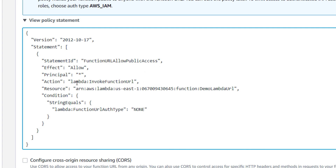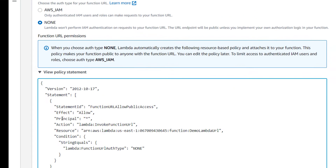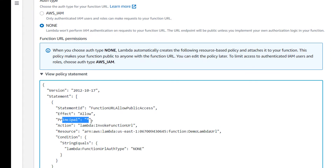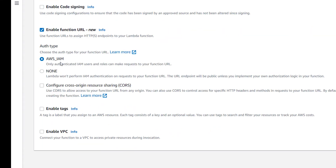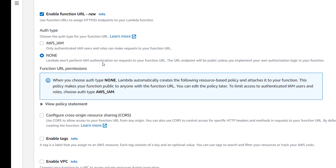A principal in AWS IAM could be a user, a role, or any application. When we specify none we make the principal star so that anybody can access it, and when we specify AWS IAM we have to specify a particular principal. You can also configure CORS — these are all the details we see in enable function URL.